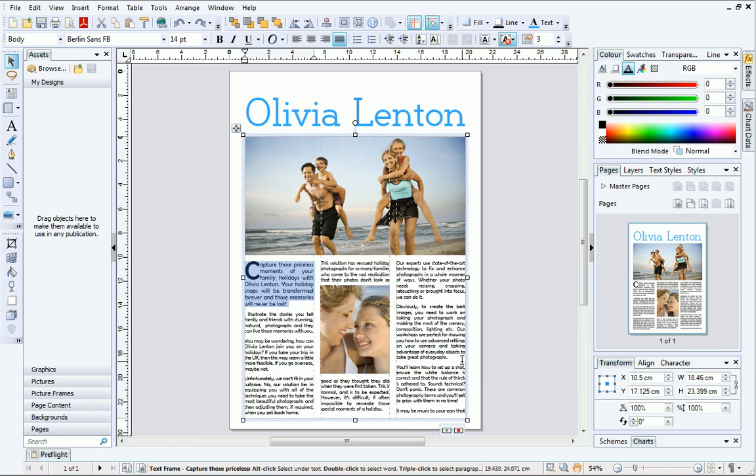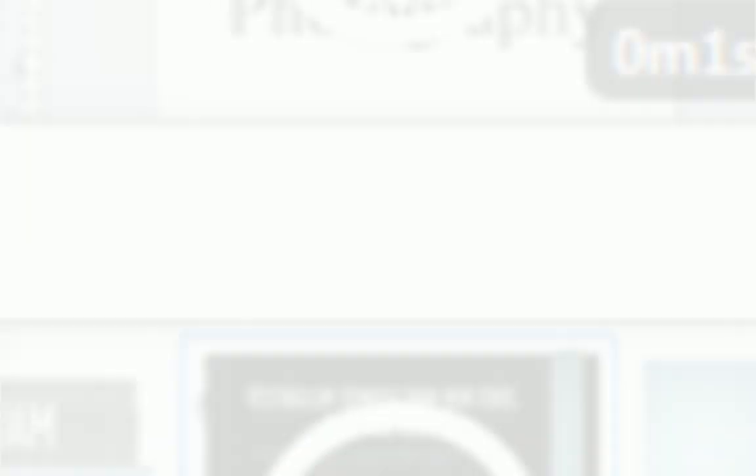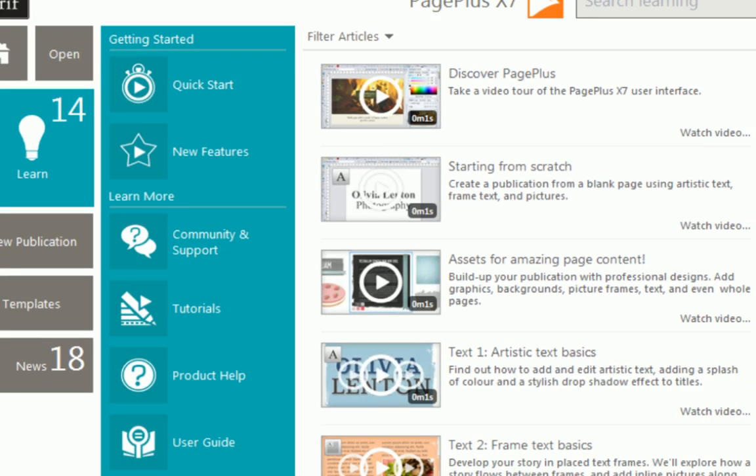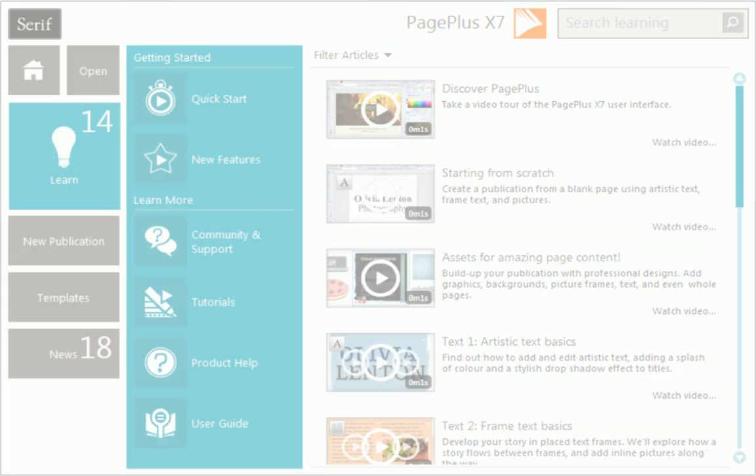Our publication is finished. I hope you've enjoyed learning how to create publications from scratch. To find out more about PagePlus, see the Learn section of the Startup Assistant. Thanks for watching!